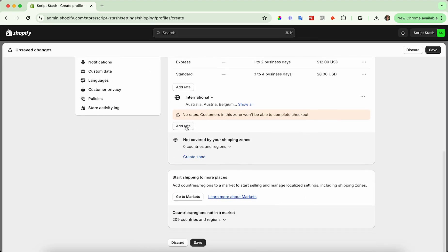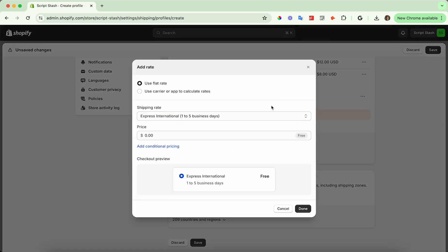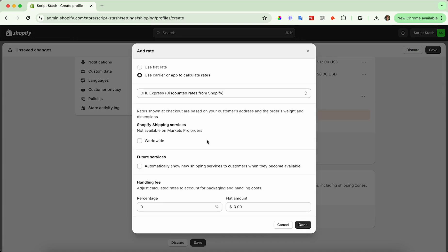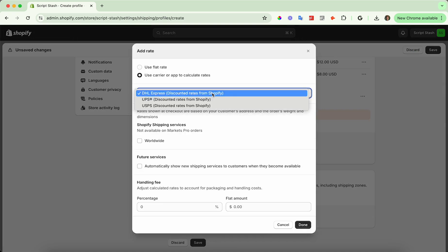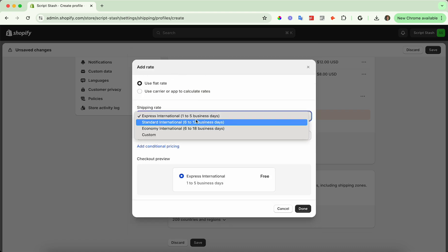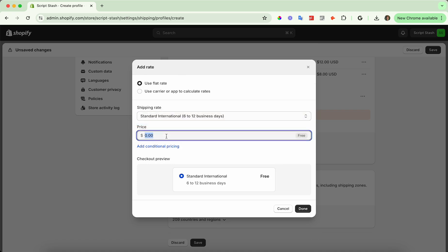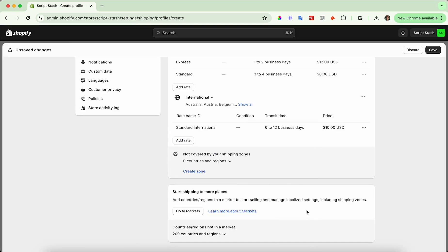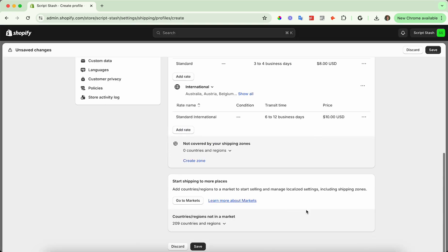So now if we look at international, we can add a rate and this should allow for DHL as well in the carrier and app calculations. But let's head back to the flat rate again and let's select just standard international for this one and do a $10 flat custom rate. And we're going to press done.